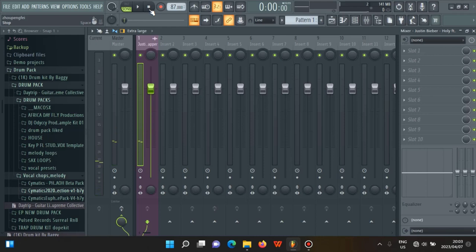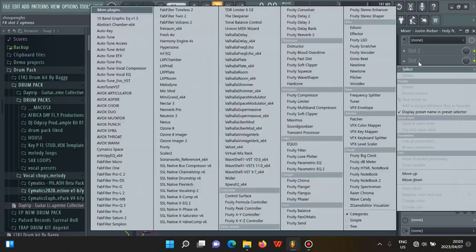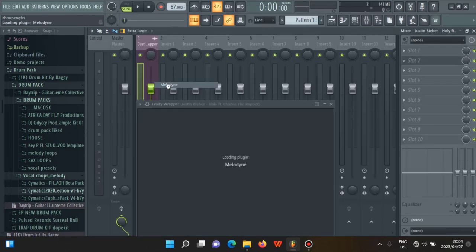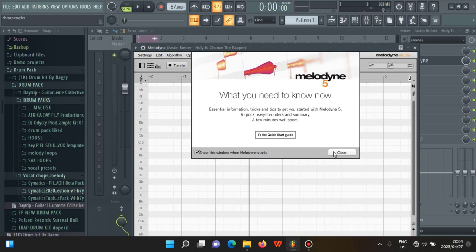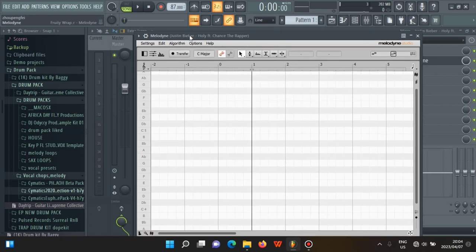Now that you've heard the sample, the first thing you want to do when you reach the mixer is load up Melodyne. We are going to be using Melodyne to do this trick. You load up Melodyne, and when it opens it's going to show you a window — just press close. Then you want to press Transfer, go back to FL Studio, and press play.